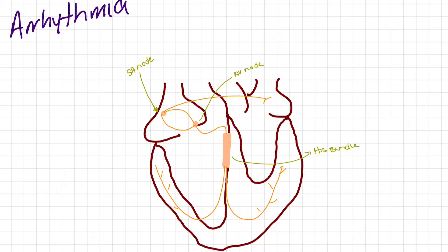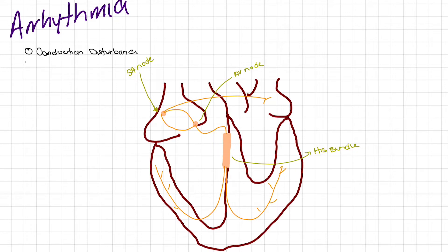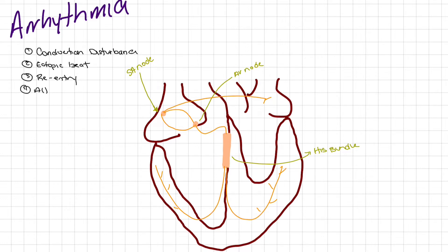An arrhythmia is basically an irregularity or a disruption to normal cardiac conduction, and this can occur through a number of reasons. The first is a conduction disturbance. Next, we can have an ectopic beat. We can have a re-entry pathway, which is one of the most common causes of tachydysrhythmia. And the last is altered automaticity, where we change the function of the pacemaker cells so they are more or less automatic.